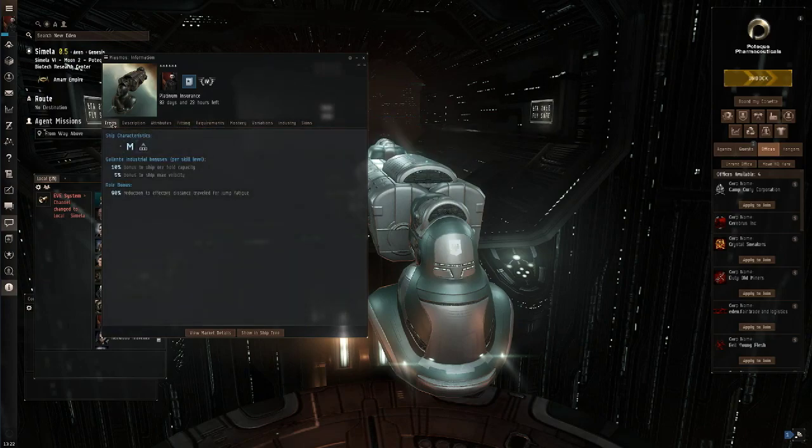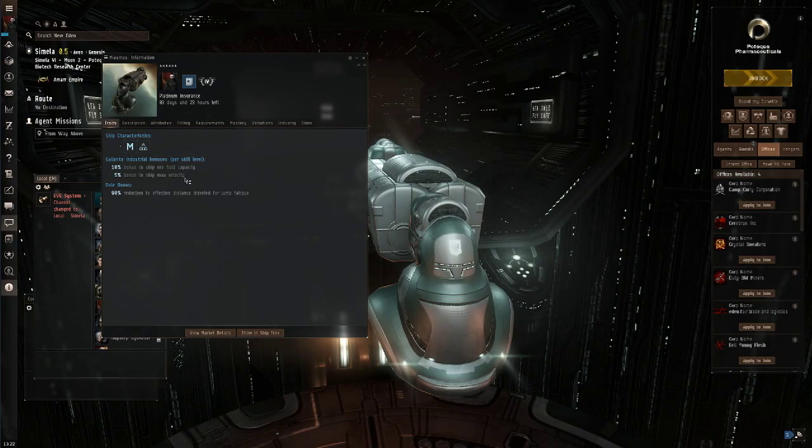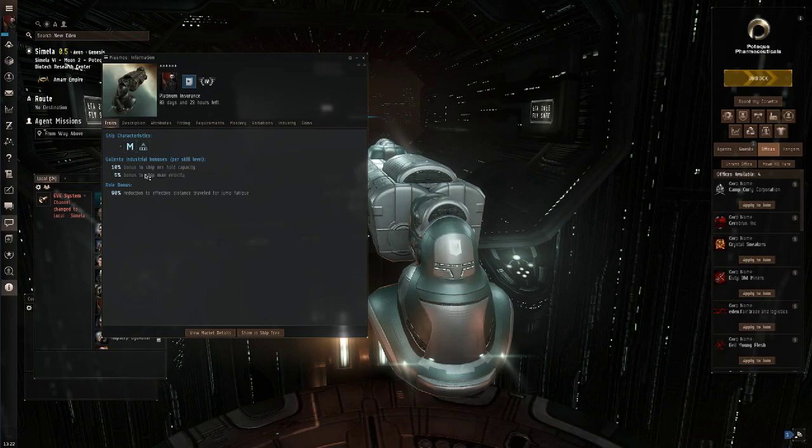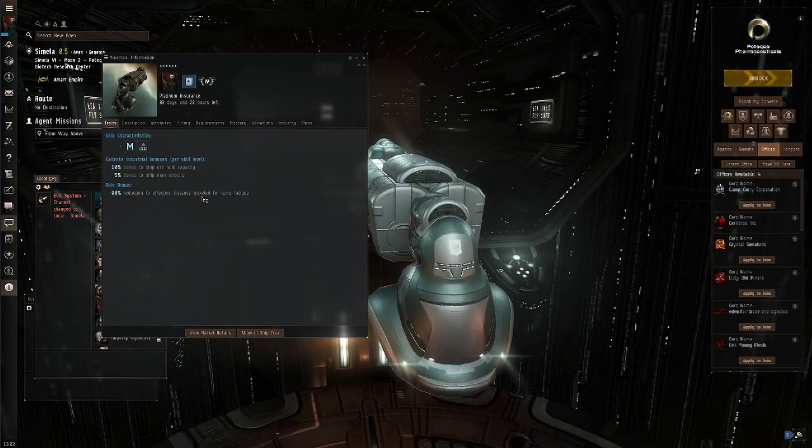Let's have a look at the Traits tab now. For every level at Gallente Industrial you will get a 10% bonus to your ore hold and a 5% bonus to ship max velocity. It's the ore hold size that we're really bothered about here. We're not going to be doing a lot of sublight travel in this ship. You're literally going to be undocking from your refinery of choice and then going straight to your market hub of choice.